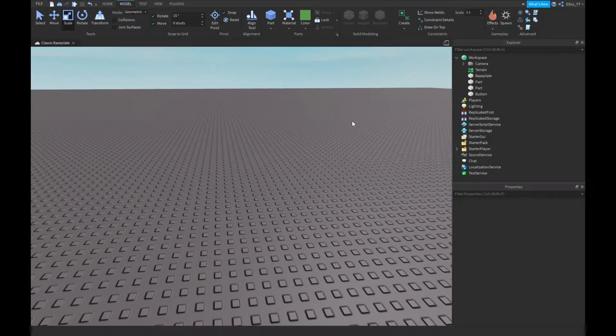Hey guys, welcome back to a brand new video. Today I'm going to show you guys how to make a press-a-button-to-kill-yourself mechanic inside Roblox Studio. So let's get started.